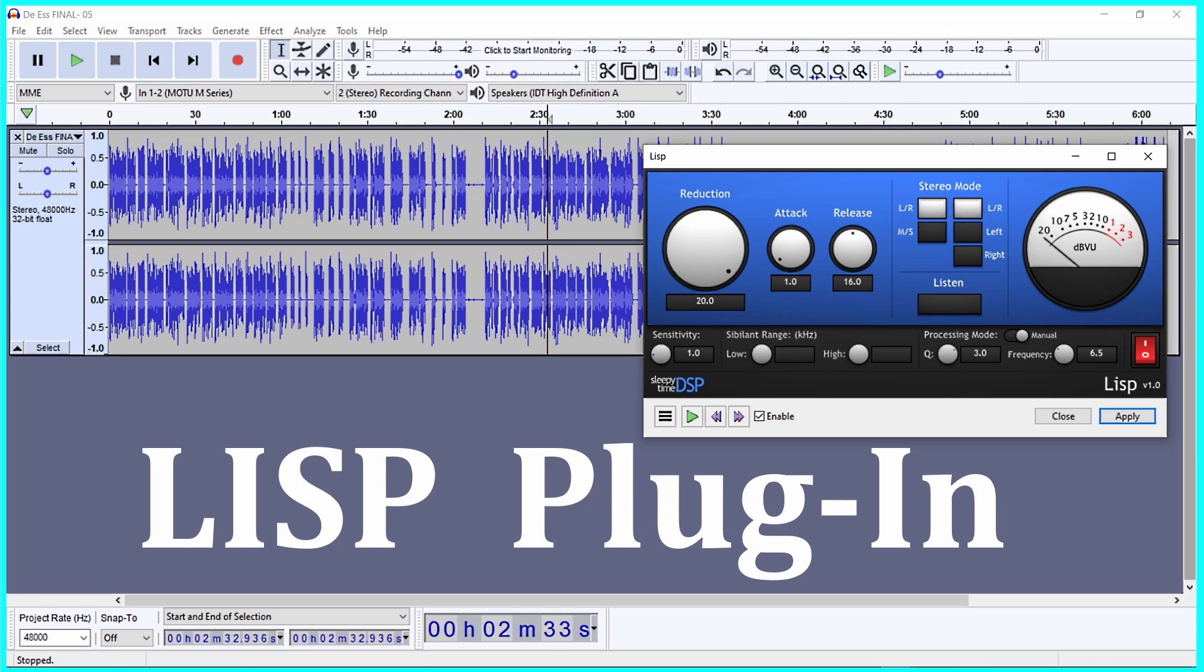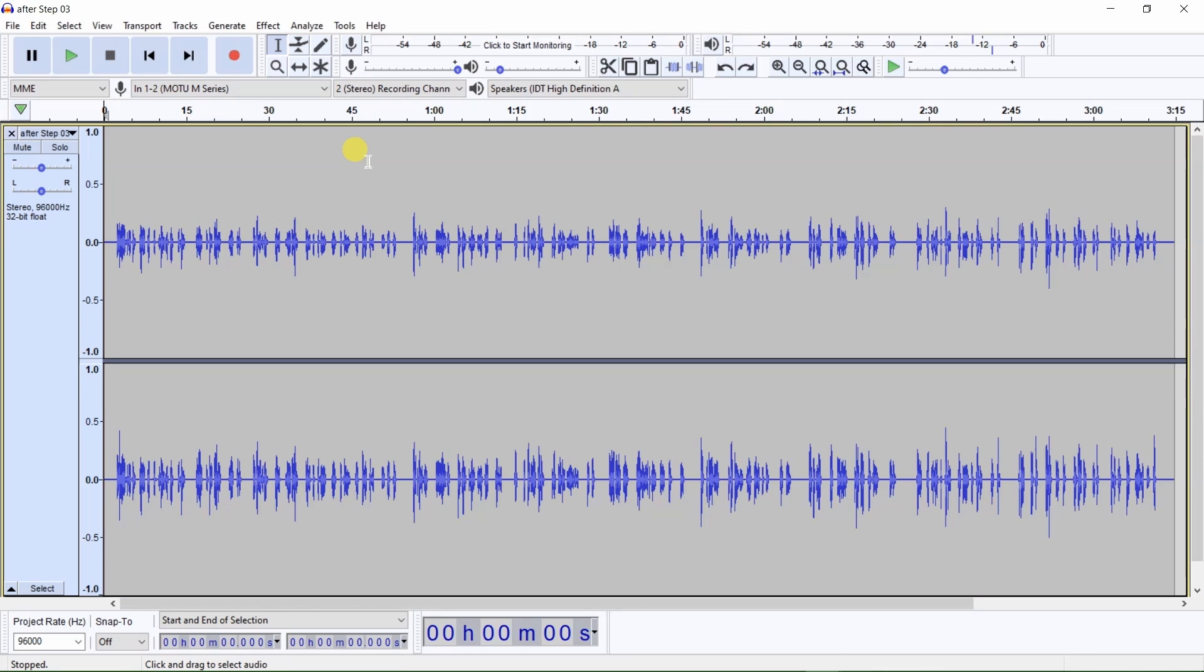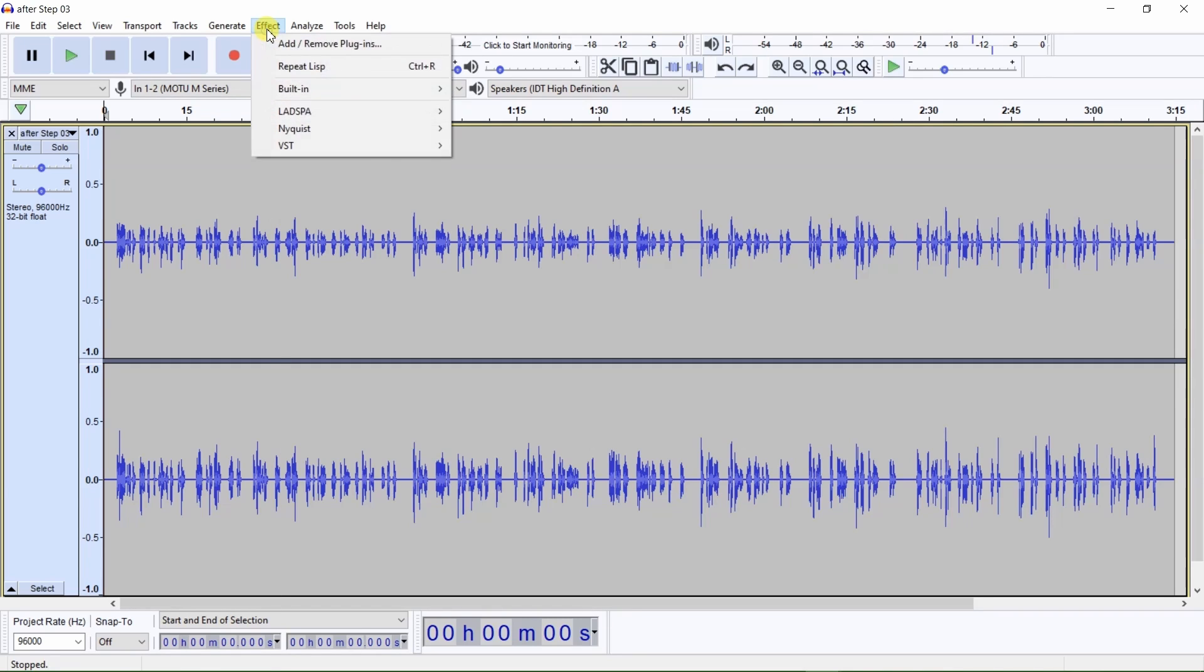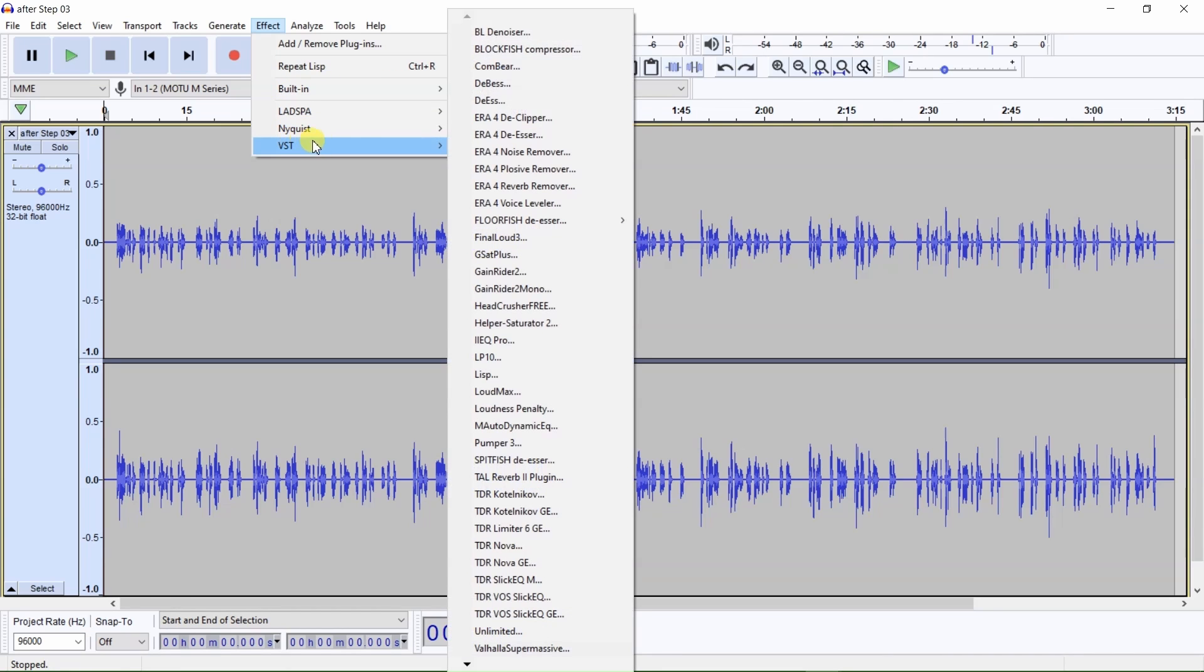This plugin is available only for Windows. If you need a de-esser for a Mac computer, or would like to try out other de-essers, in the description area of this video there will be a URL with other de-esser recommendations. Now, I will open up the de-esser plugin, Lisp, by clicking on Effect, VST, and Lisp.